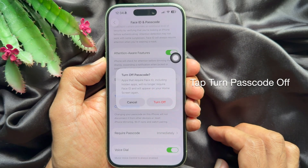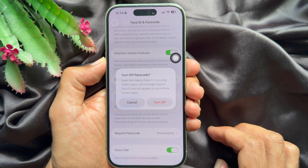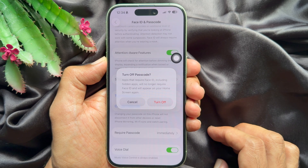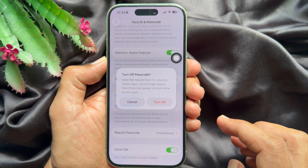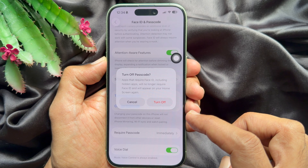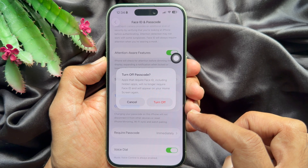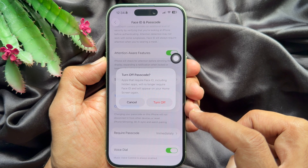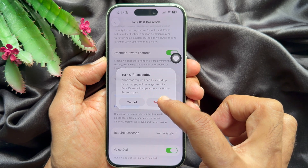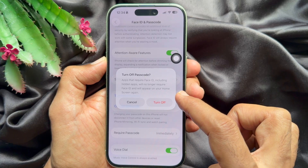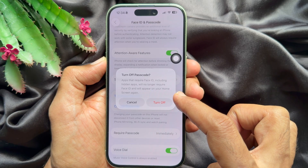A message will appear: apps that require Face ID, including hidden apps, will no longer require Face ID and will appear on your home screen again. Tap Turn Off.